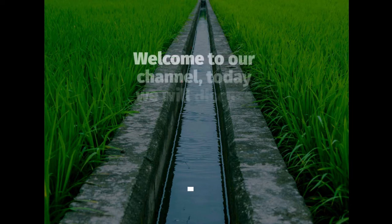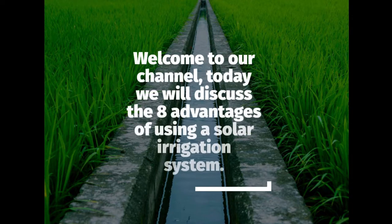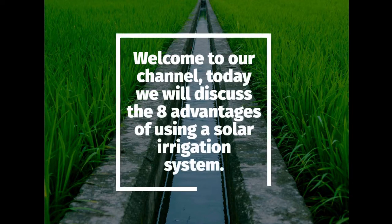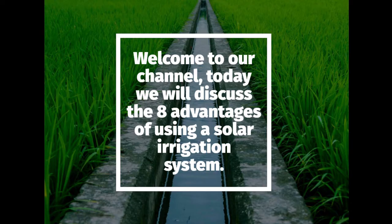Welcome to our channel. Today we will discuss the eight advantages of using a solar irrigation system.